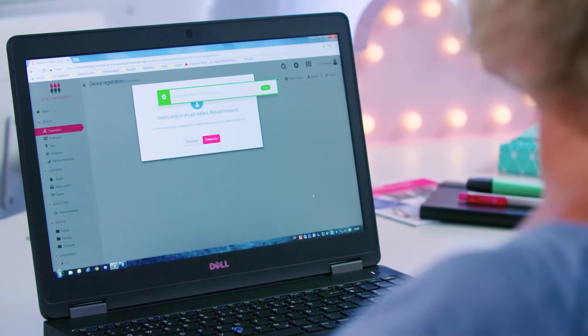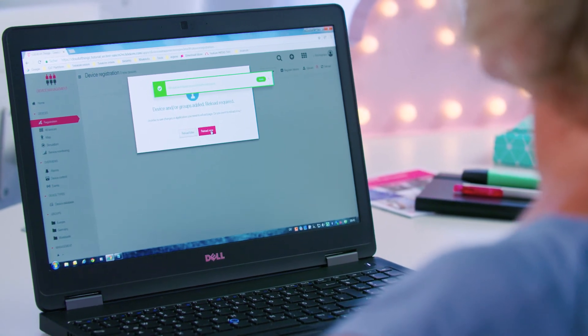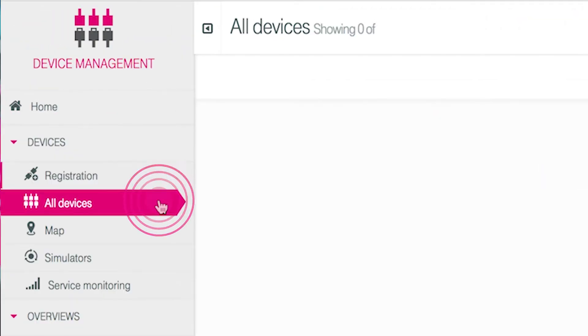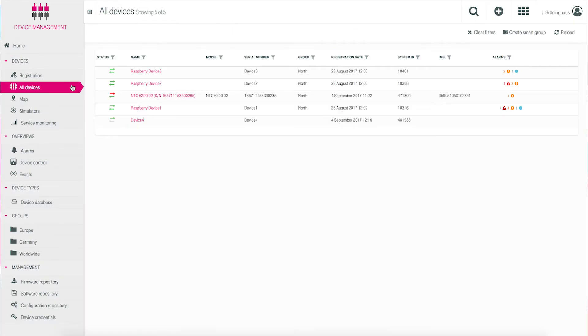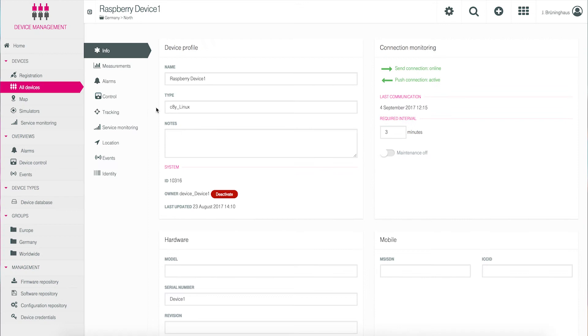The Cloud of Things loads each device into your inventory and confirms the number of devices. To edit the information of the device, first generate a list by clicking on All Devices. Find your device of interest and click on it.